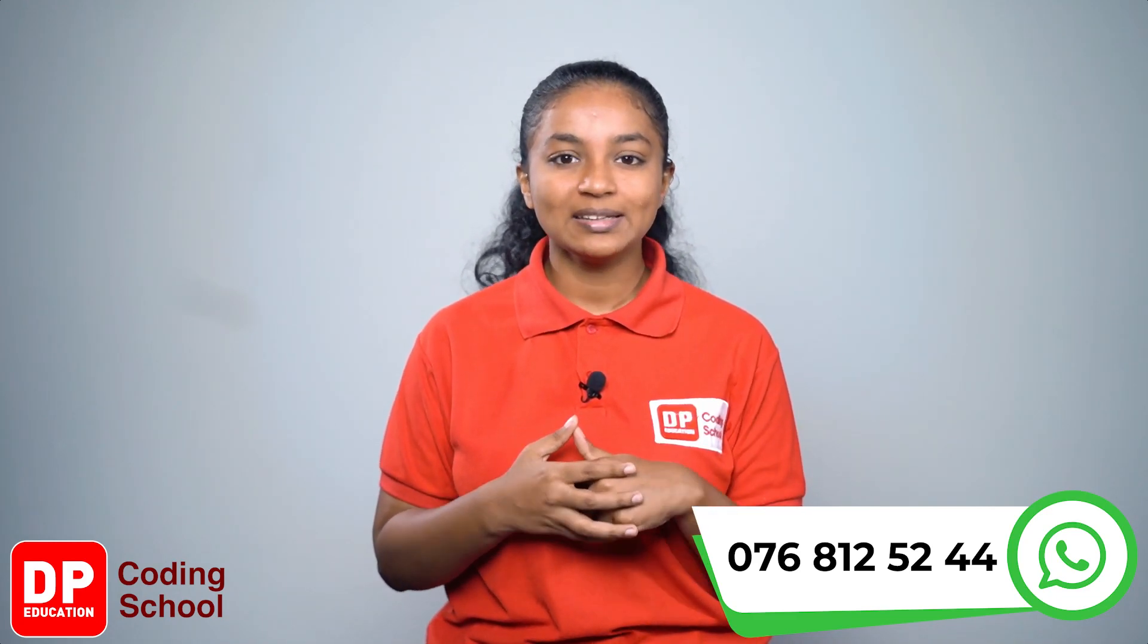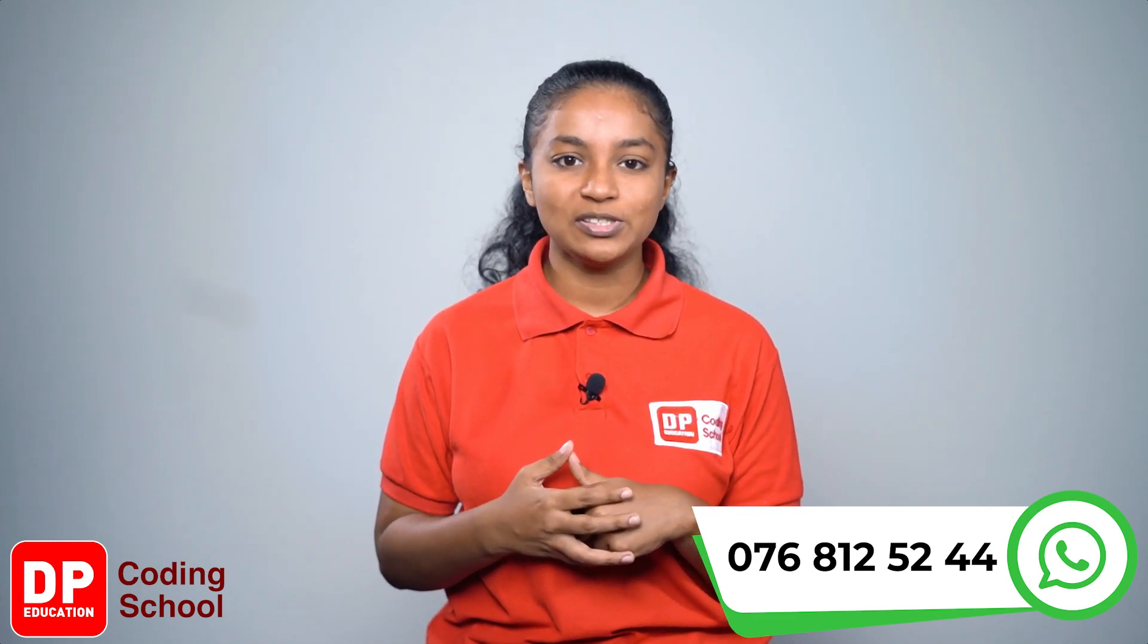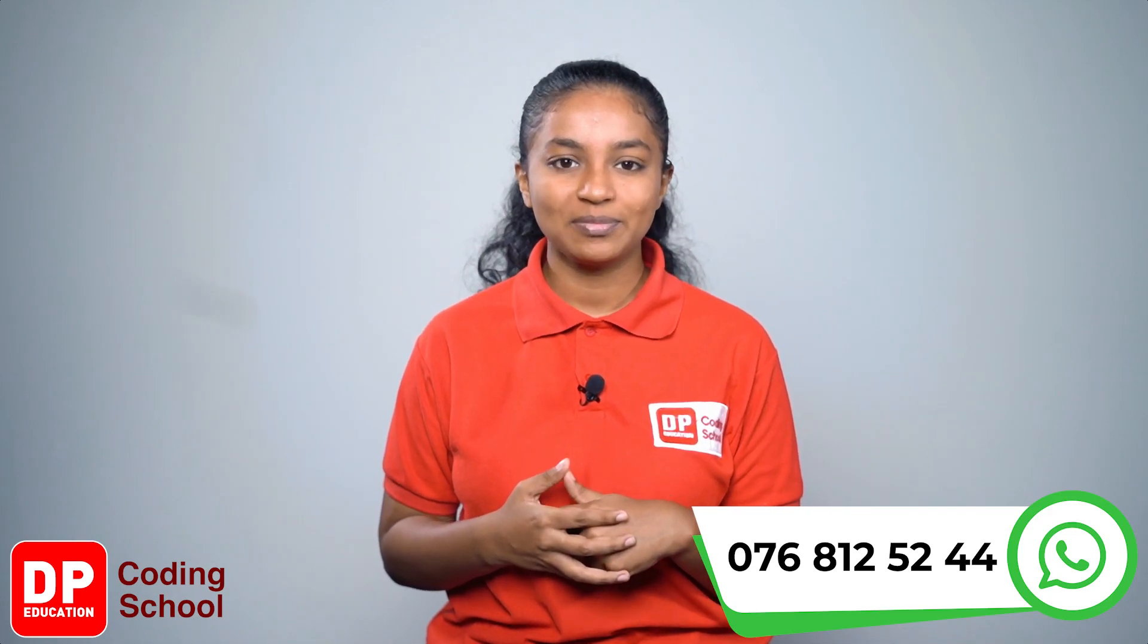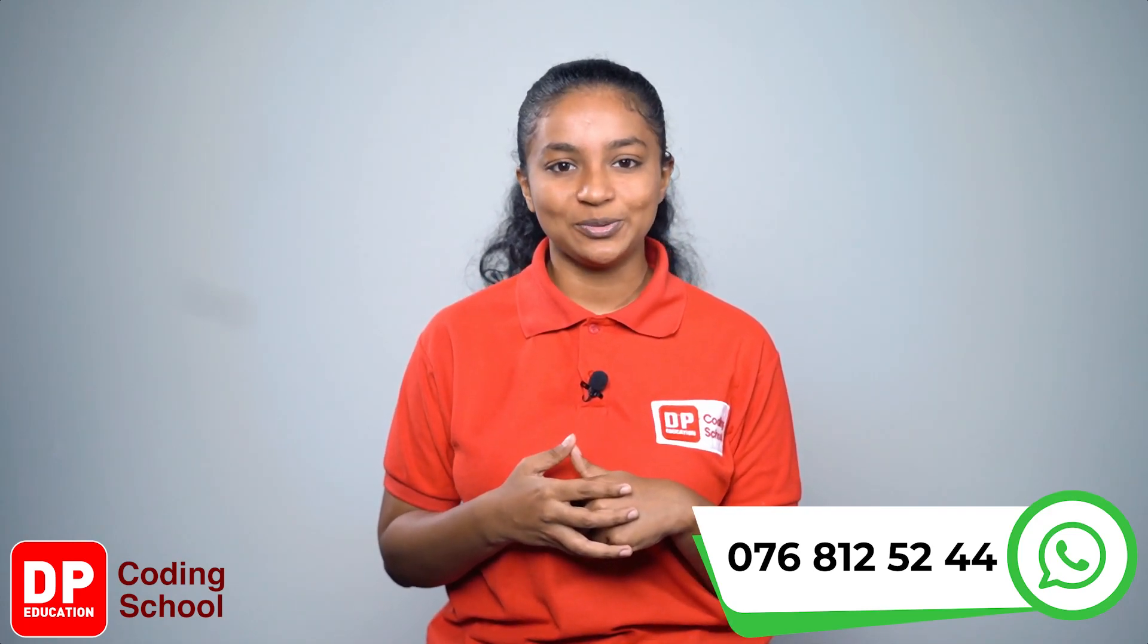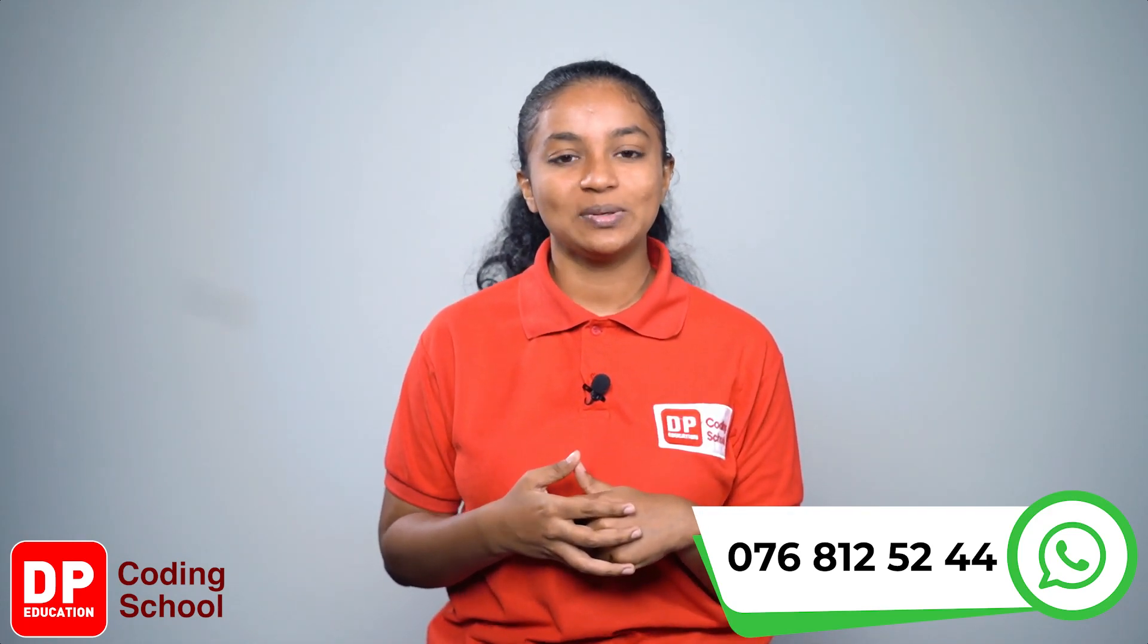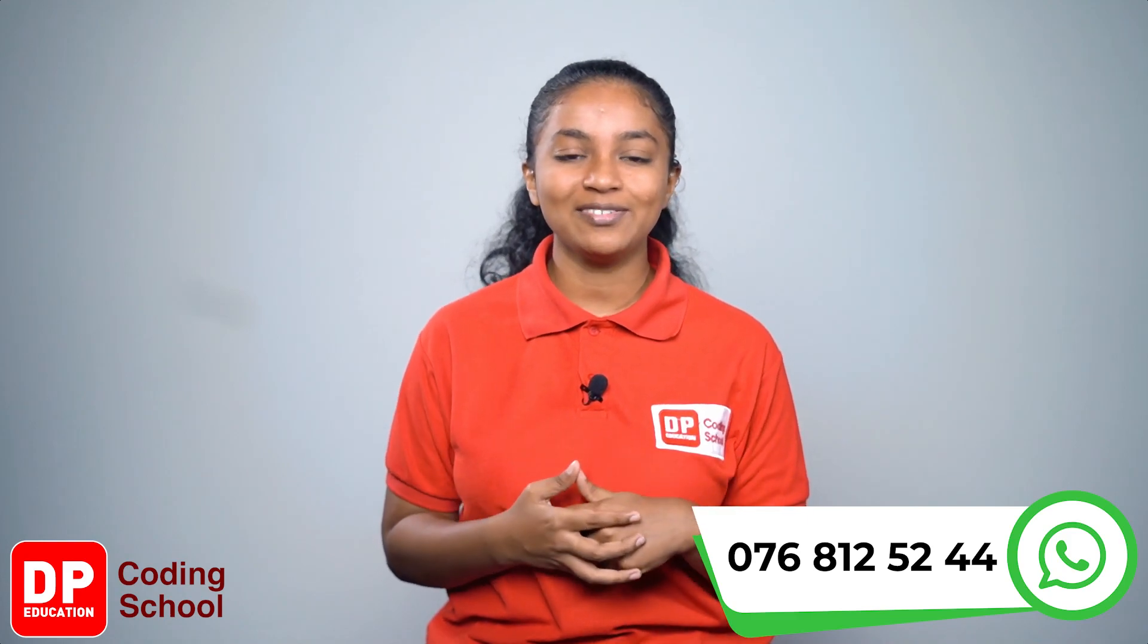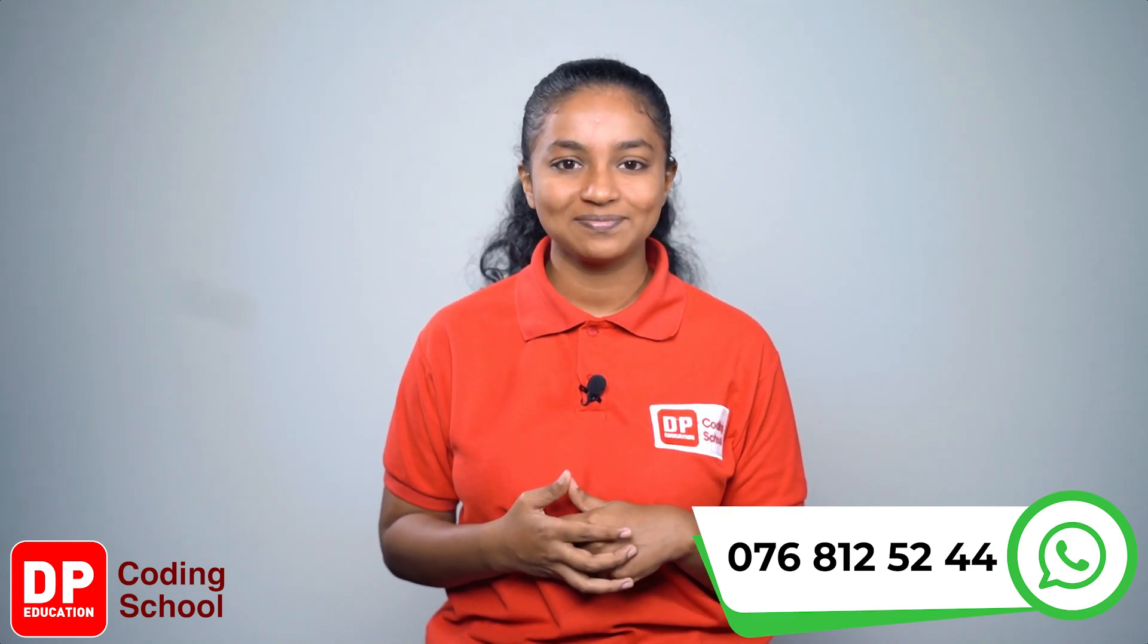Try to be the DP code champ best of the week. Stay tuned. See you with another lesson through DP coding school. Have a nice day.